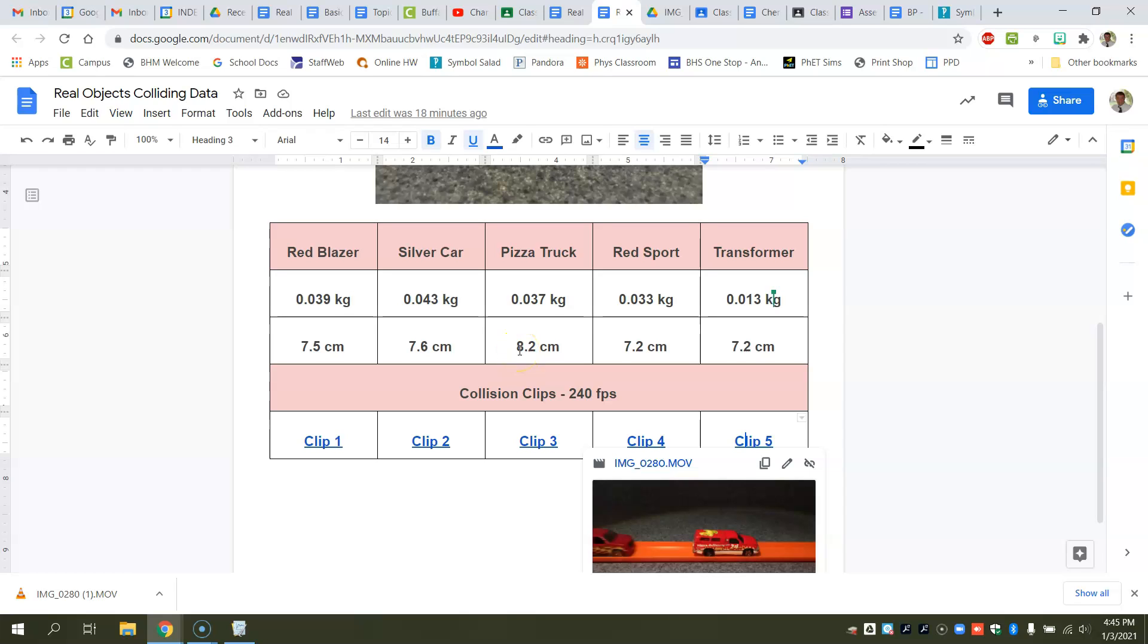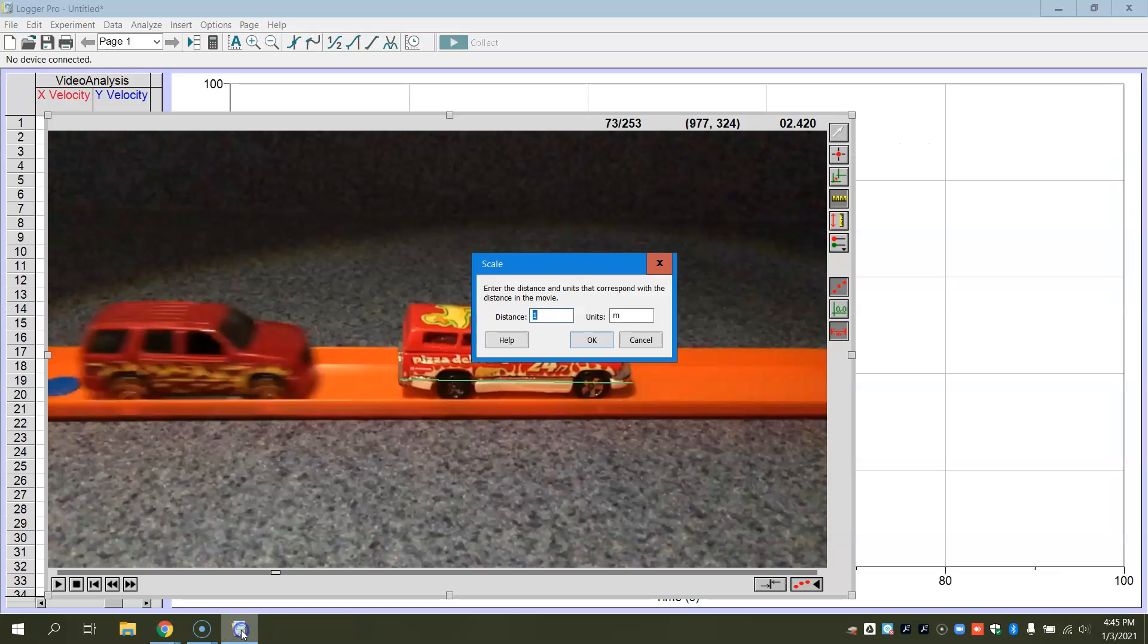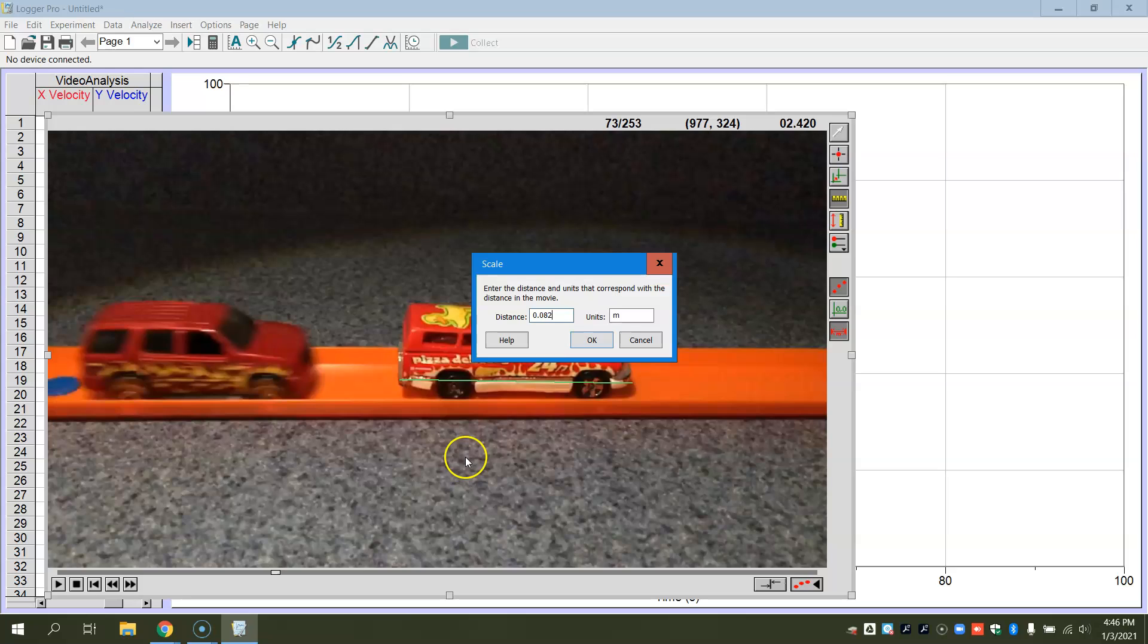So if I go back to here, that's the length of the pizza truck. So that's 0.8, or excuse me, 8.2 centimeters. I'm going to put this in meters. So that's 0.082 meters, and I'll say okay.